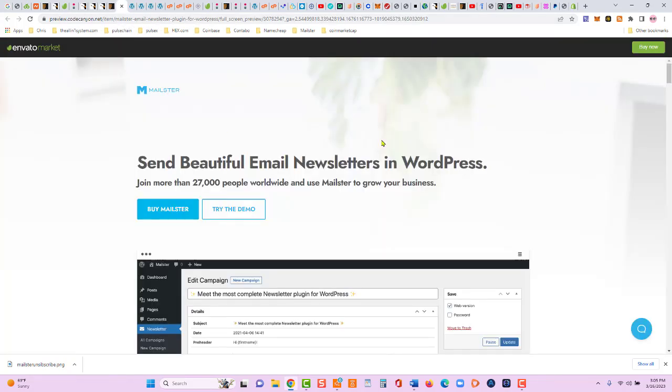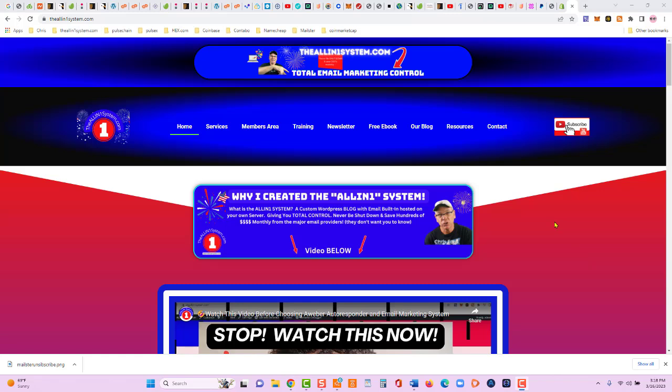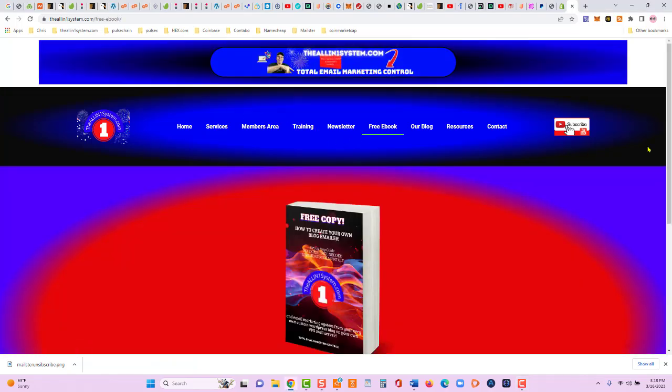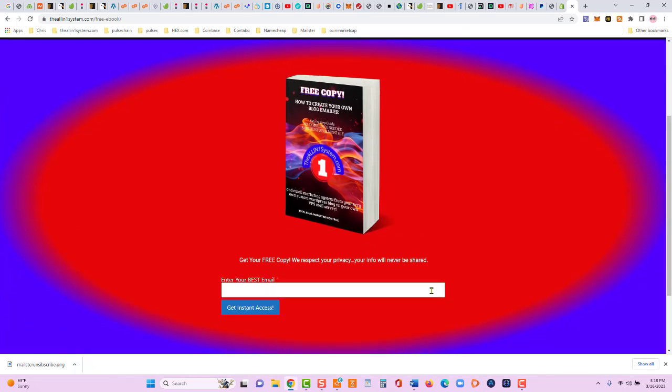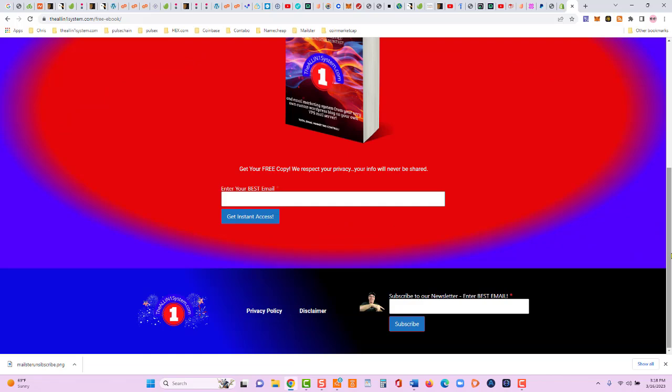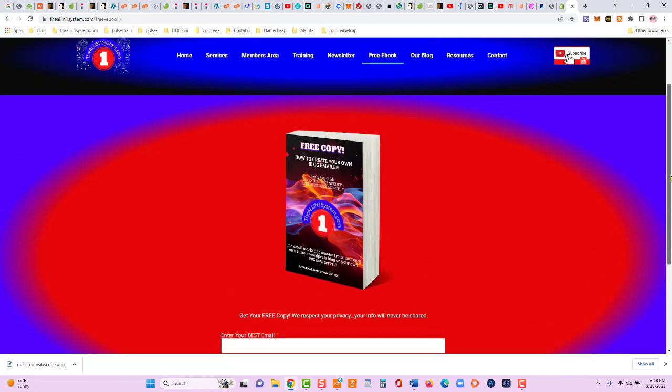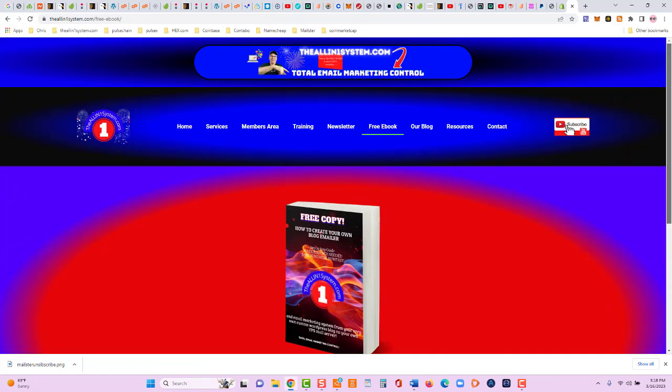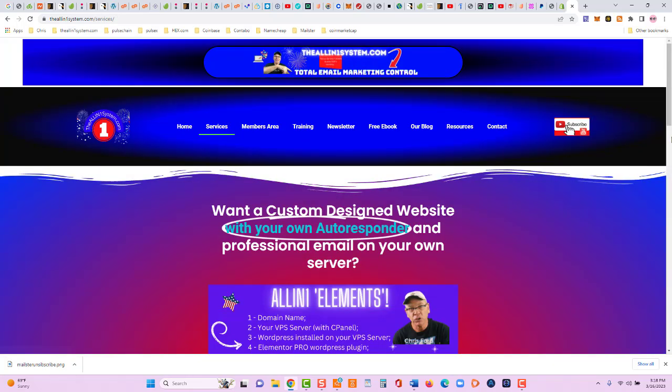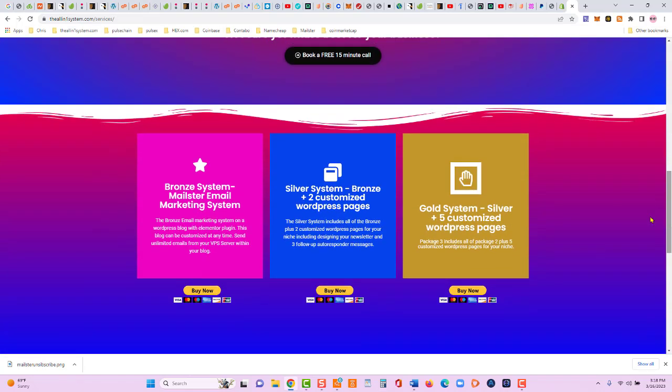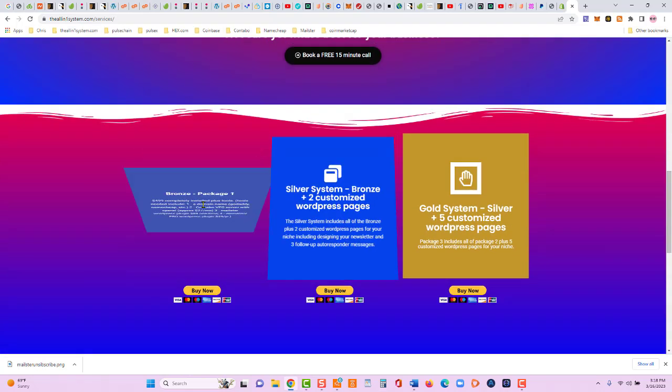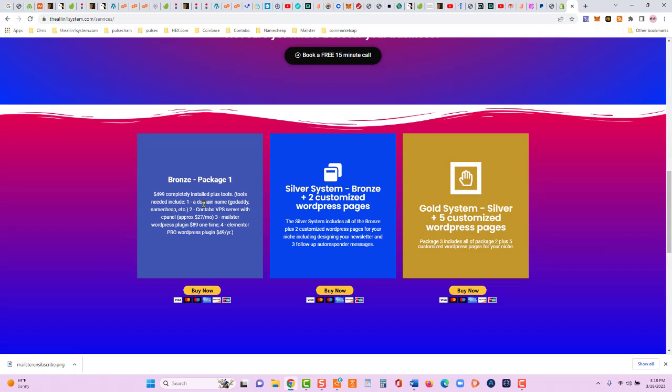So use Mailster on your WordPress blog for simplicity, for control, and for substantial cost-saving. Now, if you want step-by-step instructions on how to set up your own email marketing system using Mailster, just come right here to theallinonesystem.com. There's a free e-book. You can put in your email. It is double opt-in. You're going to have to confirm your email and download that step-by-step. Shows you how to set it up. If you want me to do it under services, I'll be glad to. It is a little bit time-consuming. There's a Bronze system. That's the email marketing system right there.